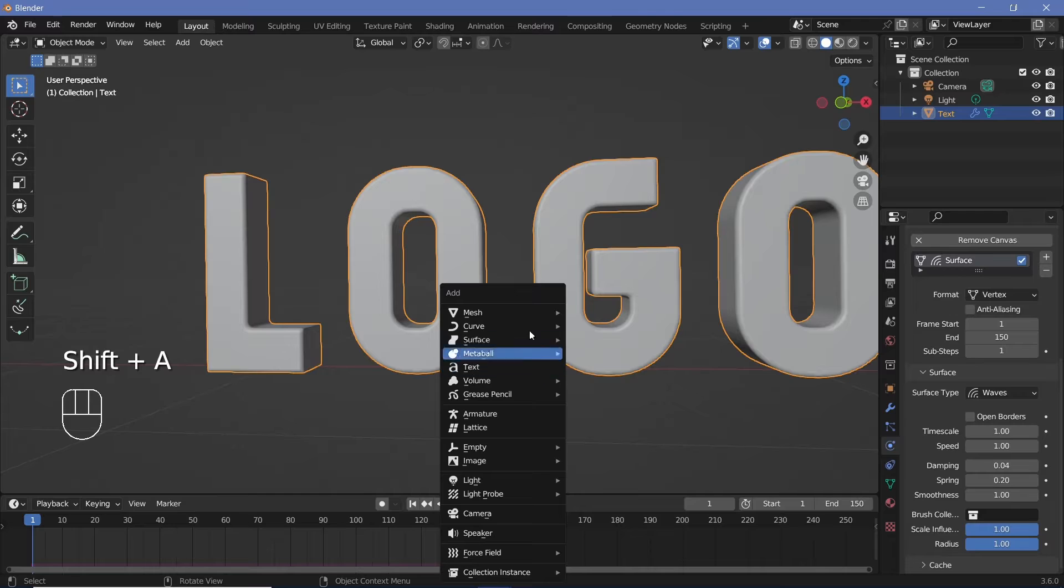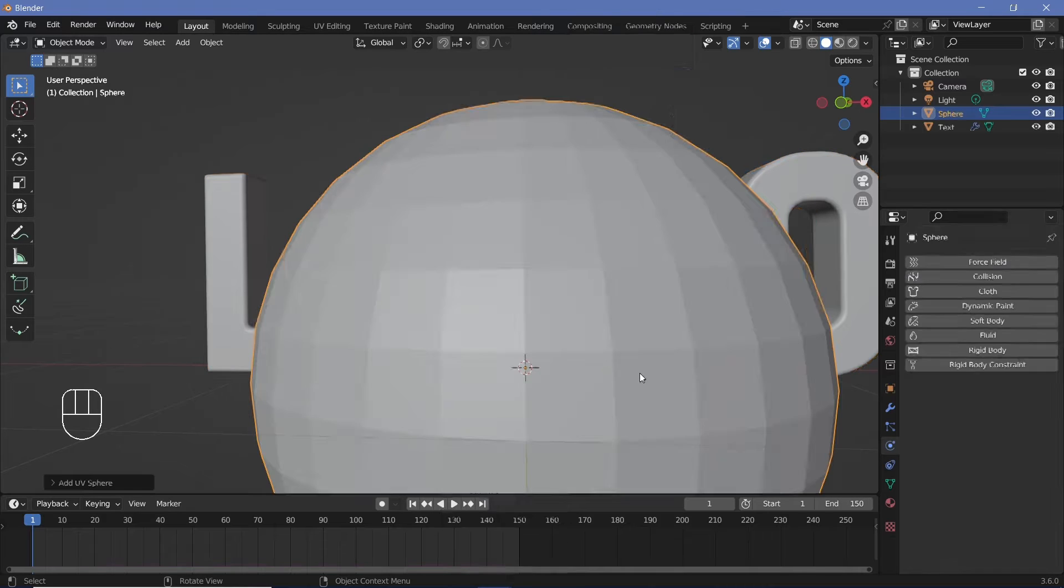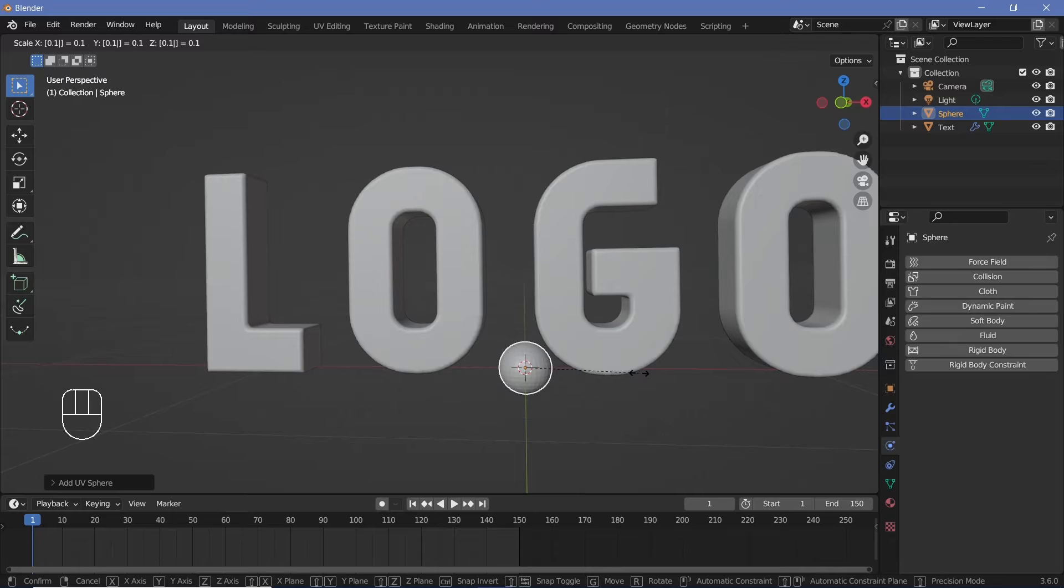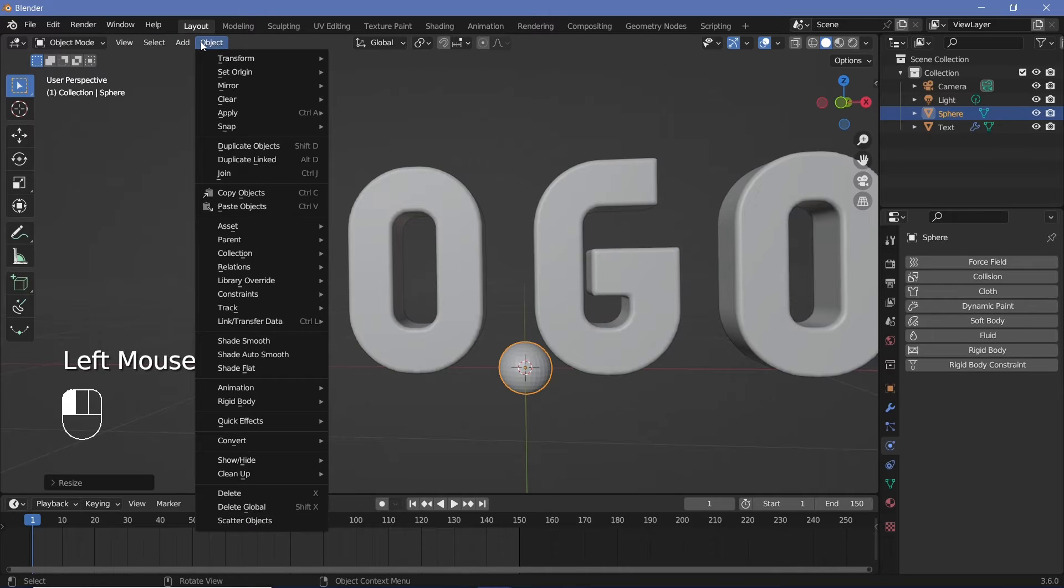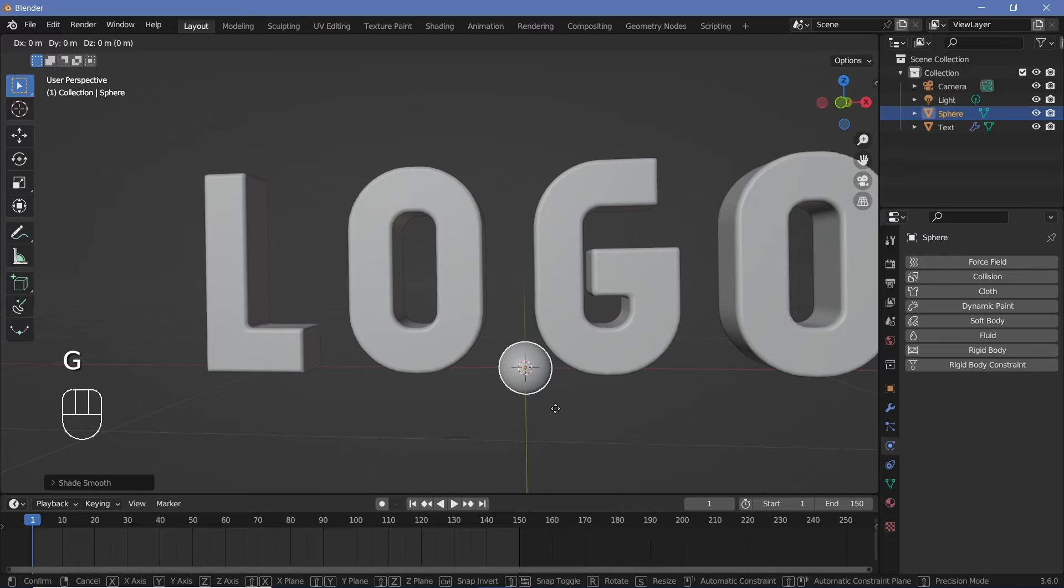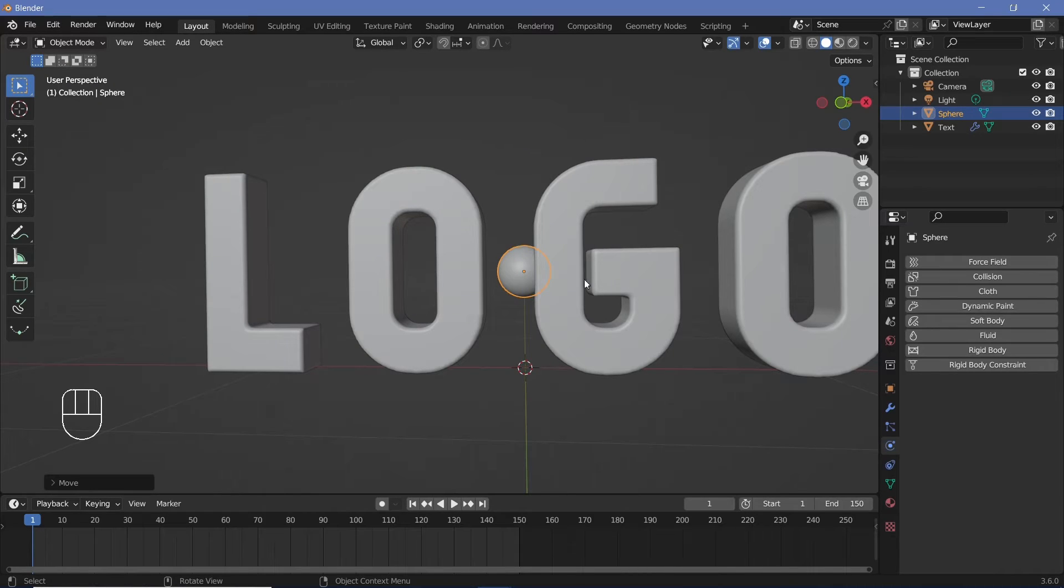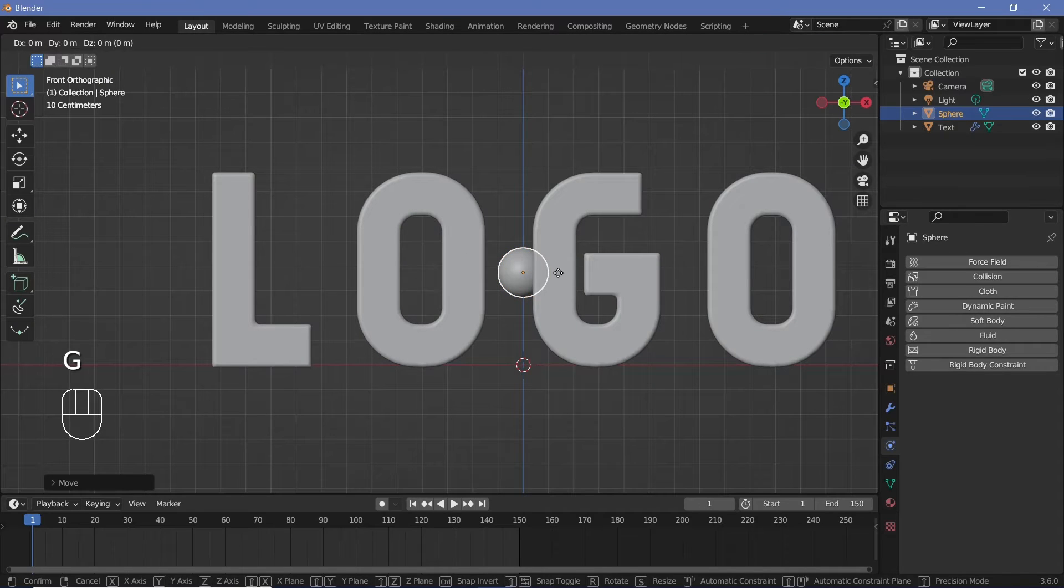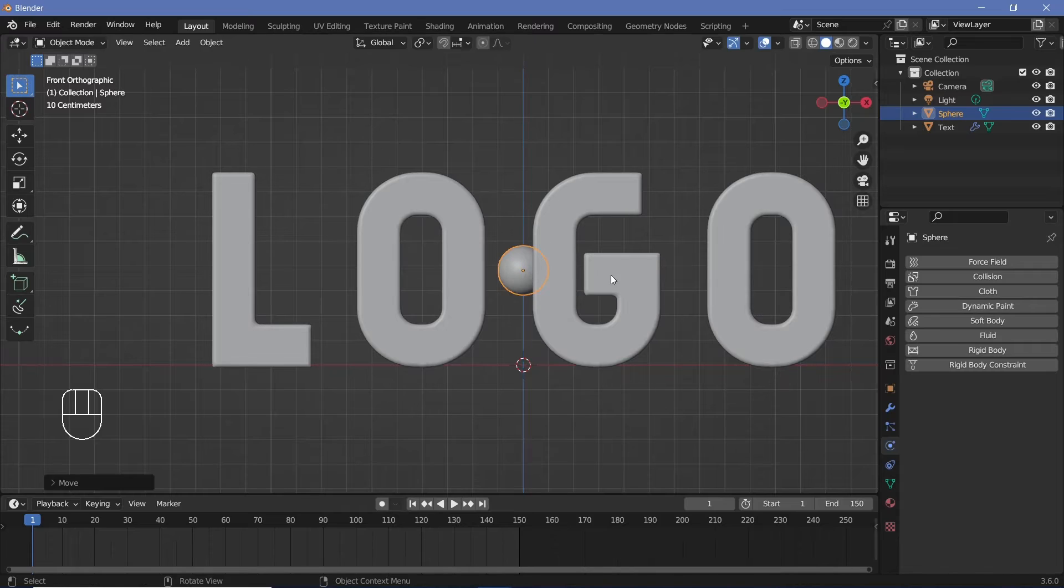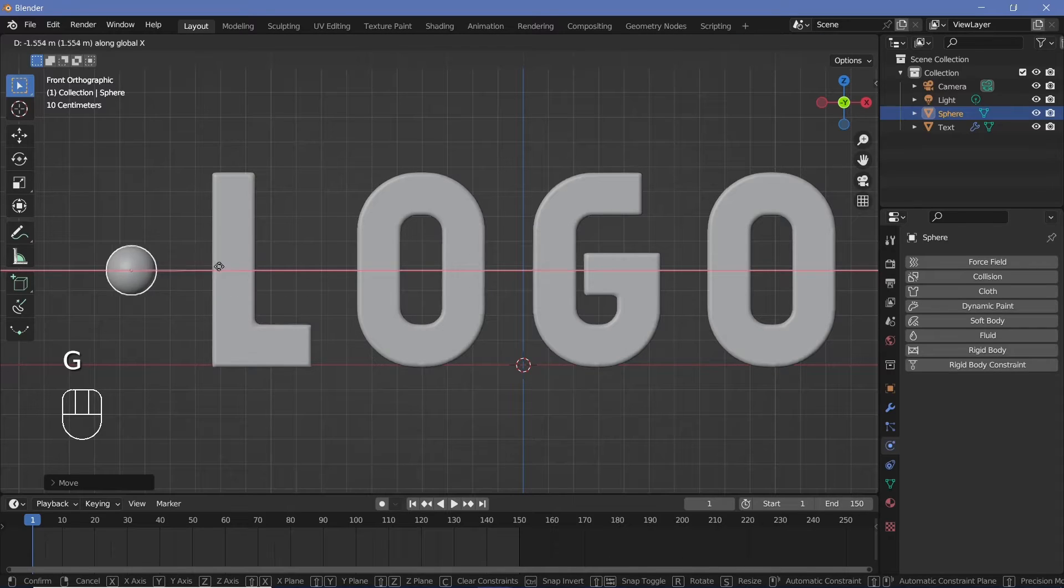So let's press Shift A and search for a mesh UV sphere. And again, we'll just scale it down to something like 0.2 or even smaller like 0.1. And of course, we'll go to object and choose shade smooth. Then we'll just press GZ and we'll bring it up to about the center of the word. If you want to see it properly, you can press 1 to go into your front view and then you can roughly eyeball it to the center by moving it on the Z axis only. Then you can press GX and move it to the left hand side of the logo.